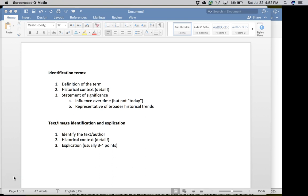You'll see a number of identification terms on the exam, and for each question you write, you need to write a paragraph essay. This is not a short answer thing, and it's not just a sentence or two either. This is a substantial paragraph that includes three things. First is a definition of the term itself, and that might take you one or two or three sentences.